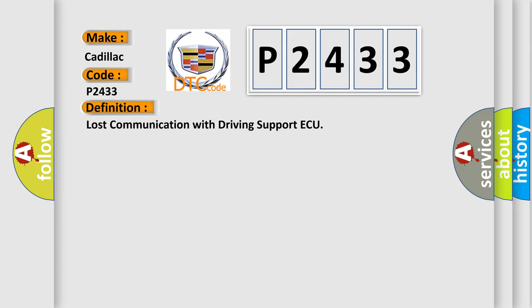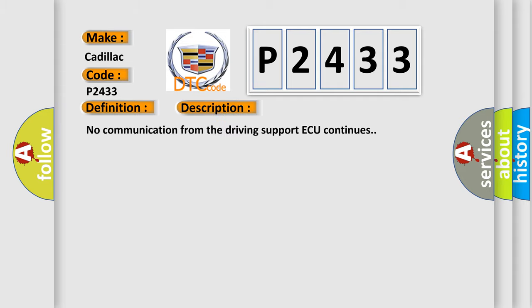The basic definition is: Lost communication with driving support AQ. And now this is a short description of this DTC code. No communication from the driving support AQ continues.